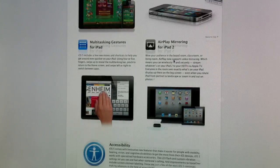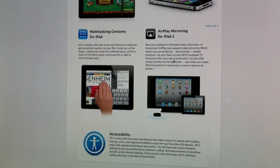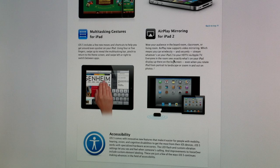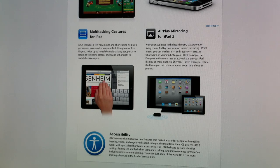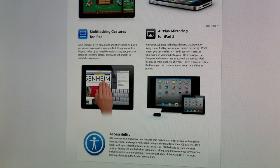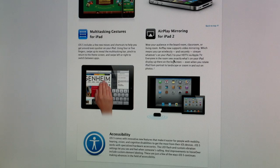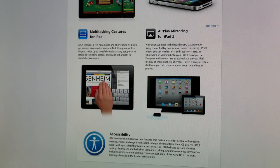Multitasking gestures on the iPad we have seen before. So just swipe, four finger, three finger, swipe, pinch, zoom, all that good stuff on the iPad. We've seen that before, but it is integrated in iOS 5 as well.